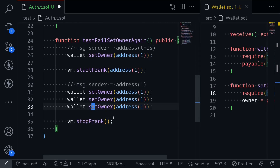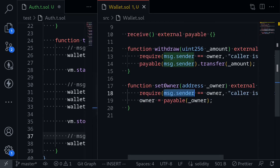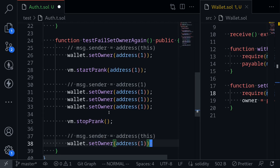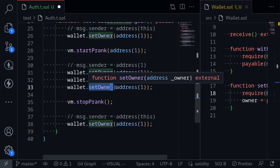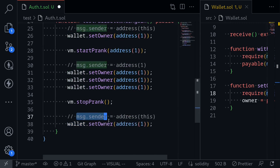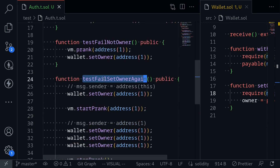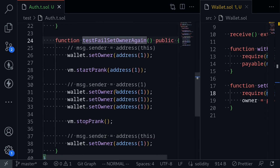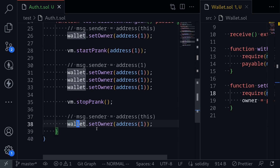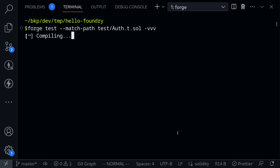After we call stopPrank, let's call wallet.setOwner again. But this time, since we called stopPrank, message.sender inside the wallet when we call setOwner will be equal to the test contract — address(this). So at the end of the startPrank block, the new owner is address(1). But then we're calling setOwner again where message.sender is no longer the owner. The current owner is address(1), so this last call will fail. We named this test testFail, so we're telling Foundry we expect this code to fail. Open the terminal, execute the test, and our test passes.